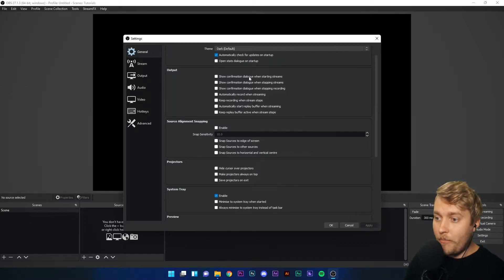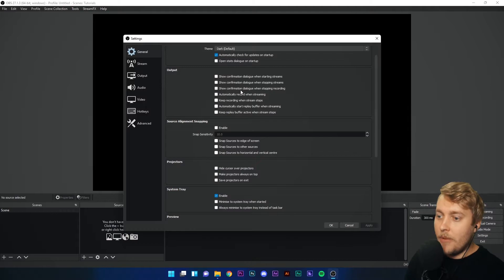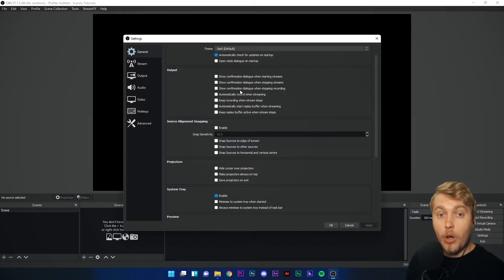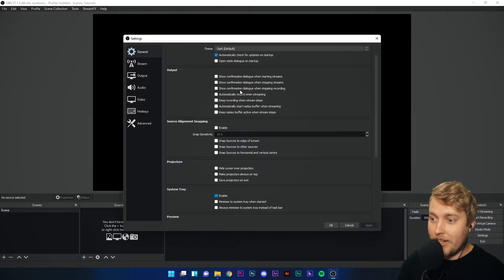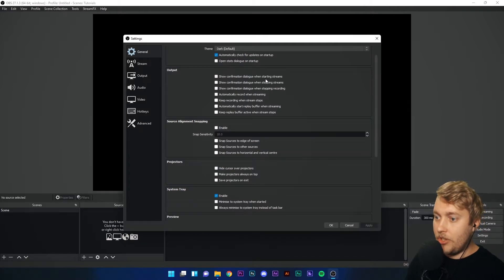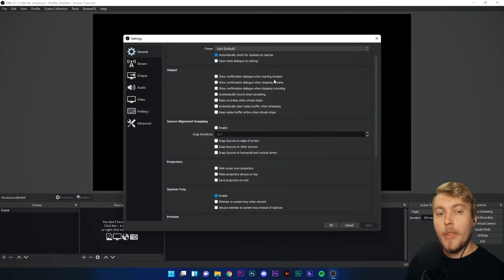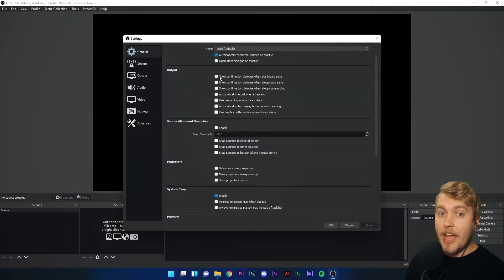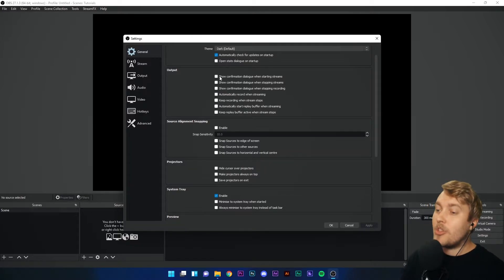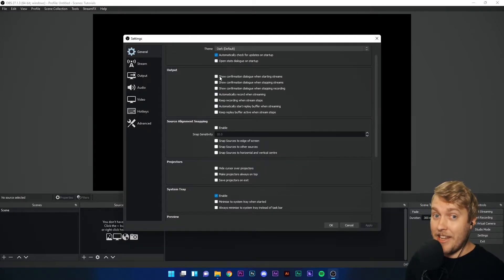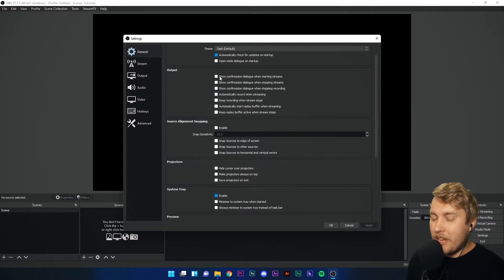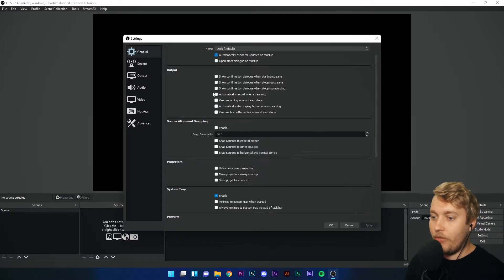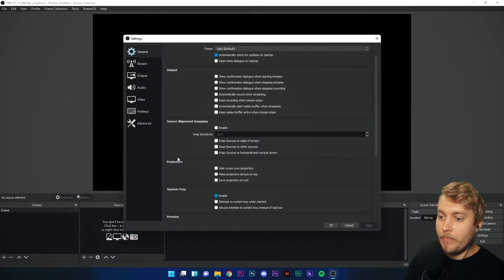These confirmation dialogue settings basically means when you click a very important button in the software, it's going to ask you if you meant to click that button. So let's have a look at the first one. Show confirmation dialogue when streaming starts. If I click start streaming and this box is ticked, it will say, are you sure you want to stream? So this is a very good option for people who accidentally click buttons very often or are maybe a little bit clumsy.